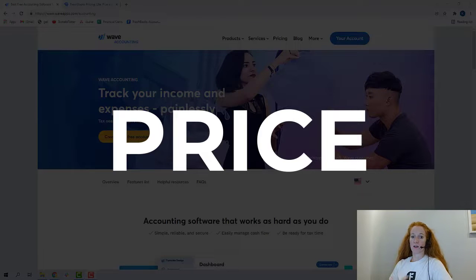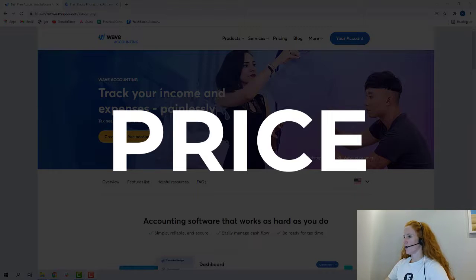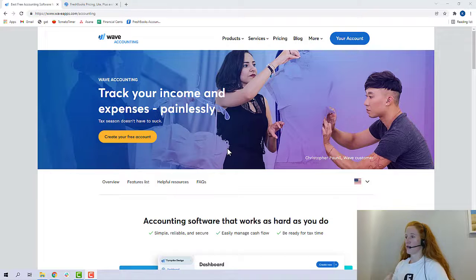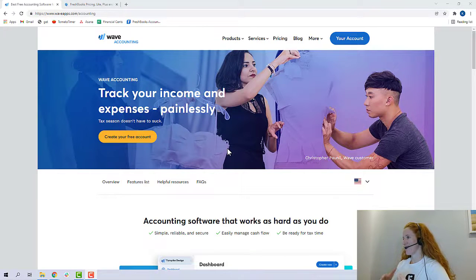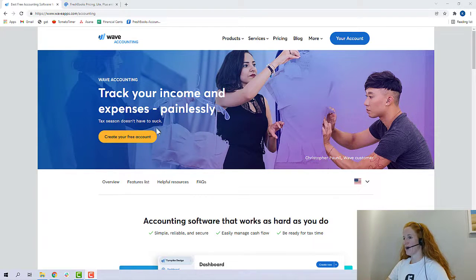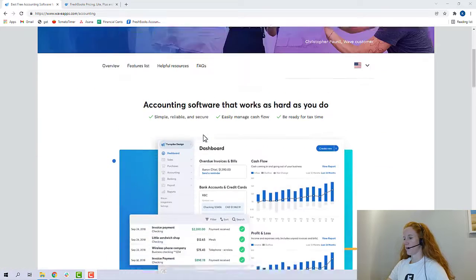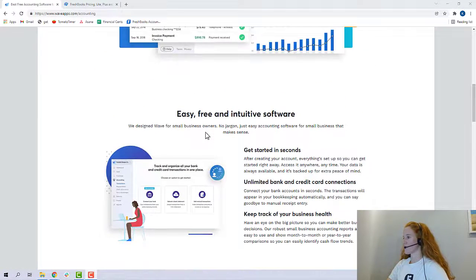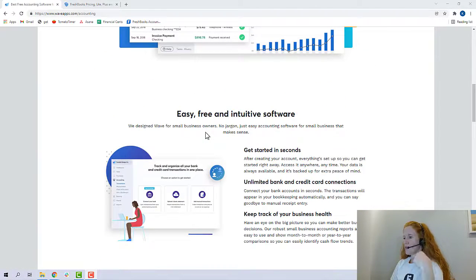All right, so let's talk about price. So here we are in Wave. Wave is free, and that's what draws a lot of people to Wave. I've got to say, for a free product, it really is pretty good. Here we are. It says create your free account. Easy, free, intuitive software.